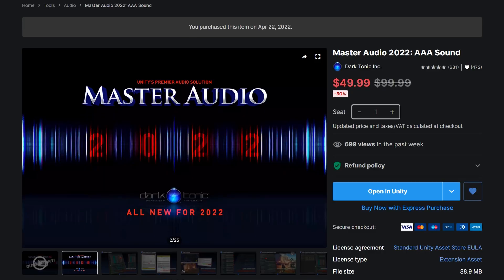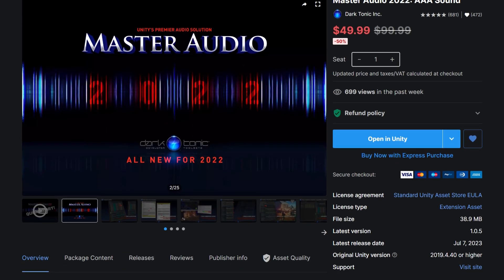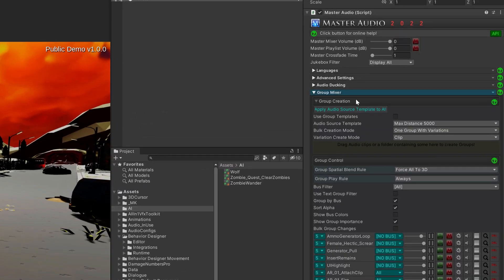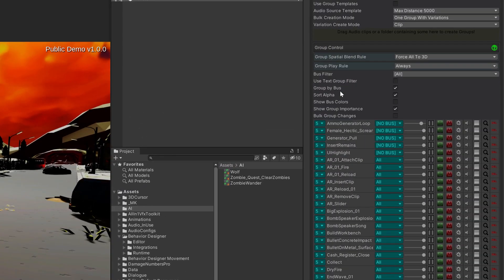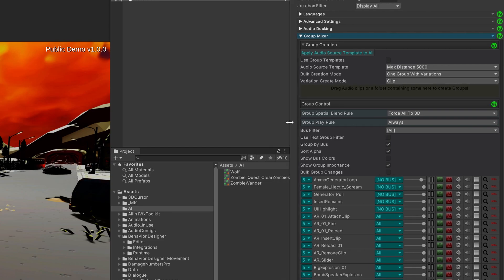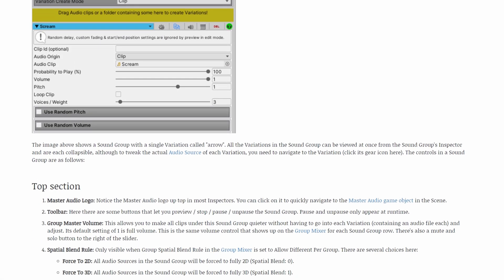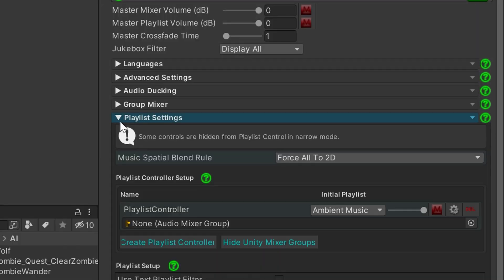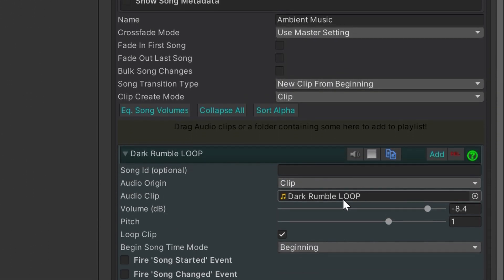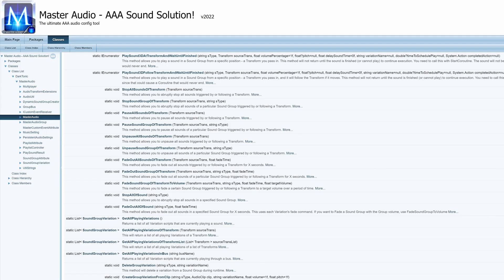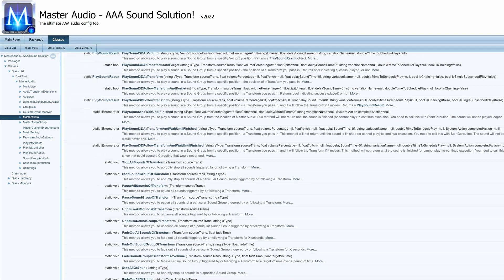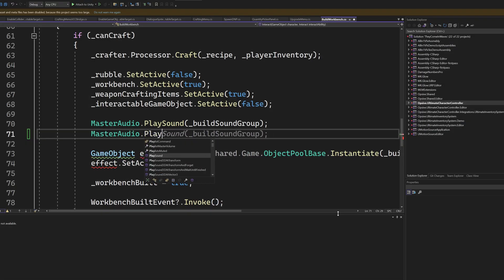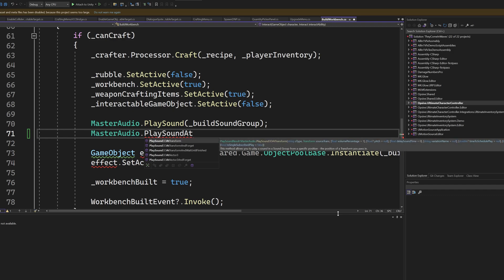Master Audio is my go-to asset for handling music and sound effects in my games. It gives you the ability to create different sound groups that you can then call using their built-in event components, which are great for quickly playing sounds. You can chain different sounds to play one after the other, which is way quicker than combining clips in external software. You can create playlists for the music in your game and choose which songs play when. The API is fantastic — you can quickly play sounds with one line of code, play them at specific positions in the world, and it has great support for 3D physics-based sounds.